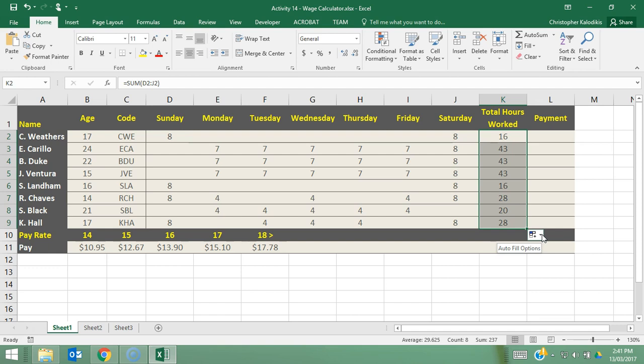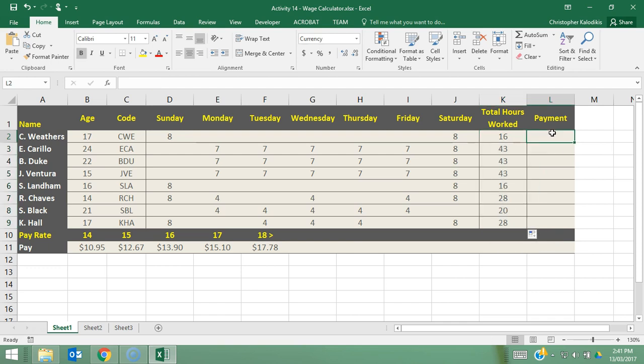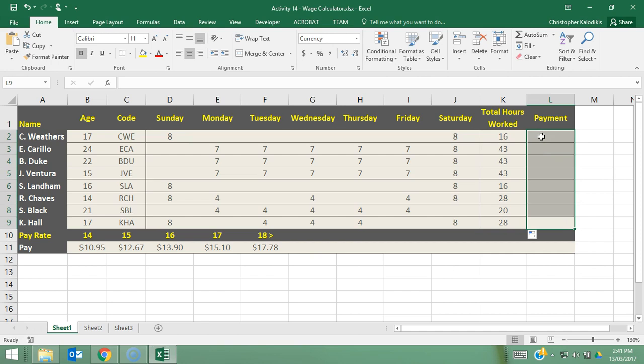What I need to do now is assign an amount of payment for all of these employees. So once again, we're going to focus on C Weathers first and make sure we get his right. So in order to do this calculation I need to know the age and which pay bracket they fall into and I'm going to put in a general formula that's going to apply to all of the employees payments.